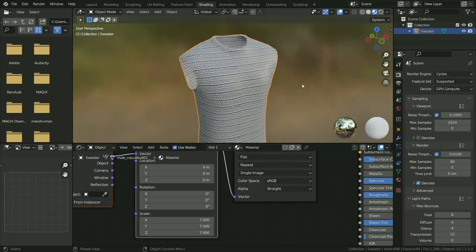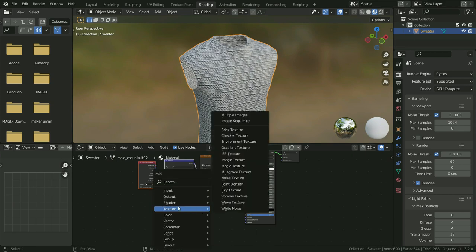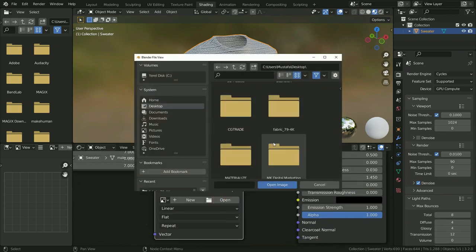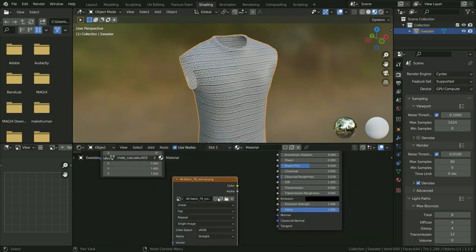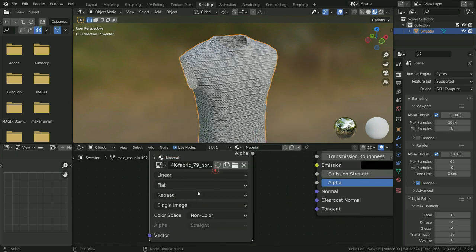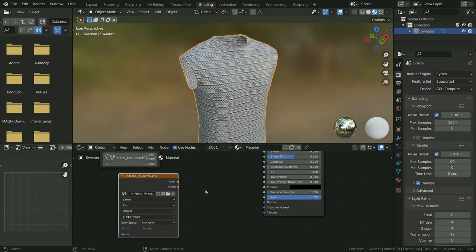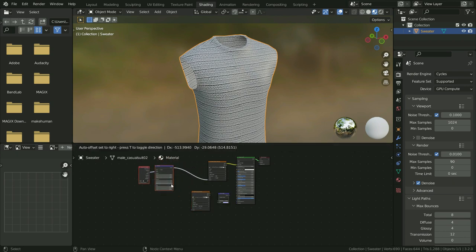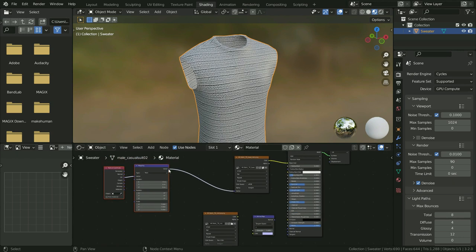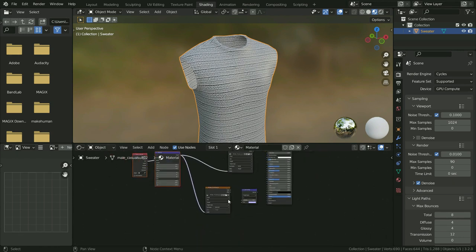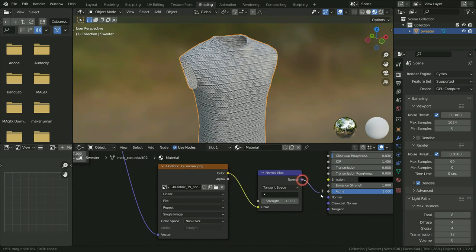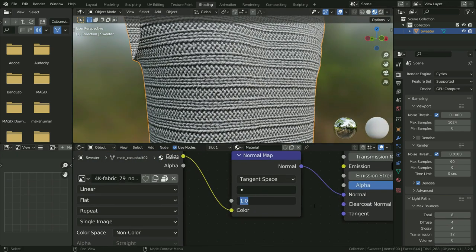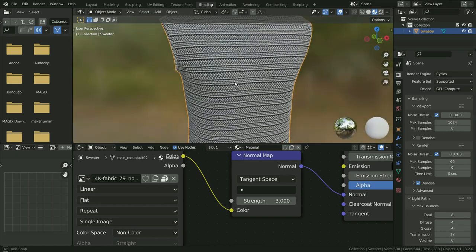Now let's add a normal map to add fake depth. Add an image texture and open the normal map. Switch the color space to non-color. Add a normal map vector. Plug the vector node to the vector node, plug the color node to the color node, and the normal node to normal. Set the normal map strength value to 3. We can also add other maps, but this is enough to apply texture painting.